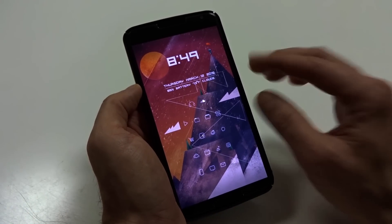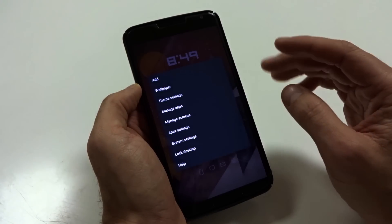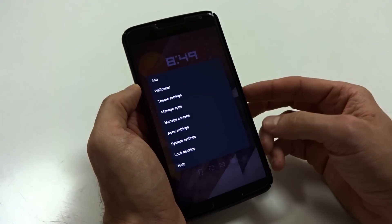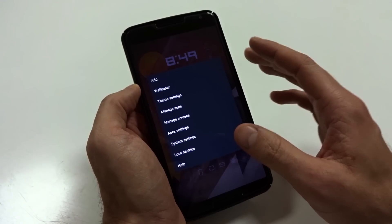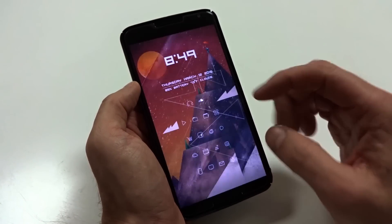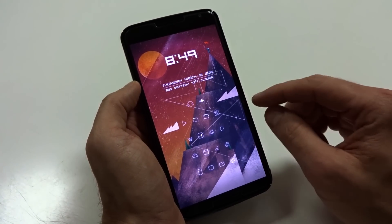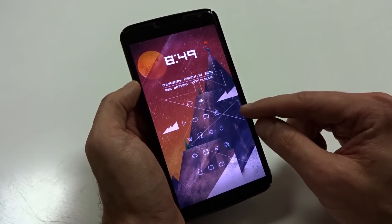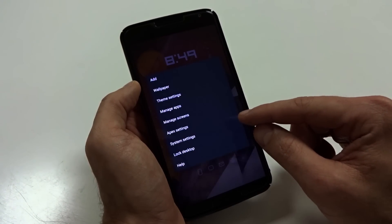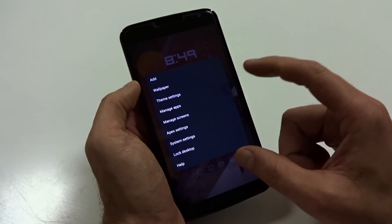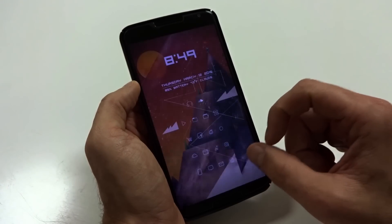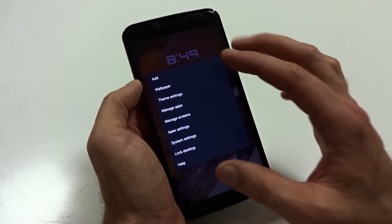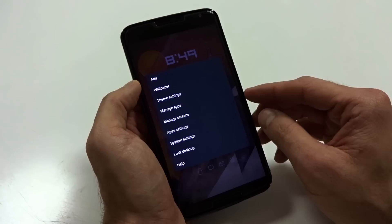In terms of the launcher, I actually use Apex Launcher. It is free, and the free version gives you pretty much everything you need. They do have a pro version, but I stick to the free version — it's got everything I want. If you double tap, you can pull up your settings real quickly, and you can customize this within Apex to remove any specific options.